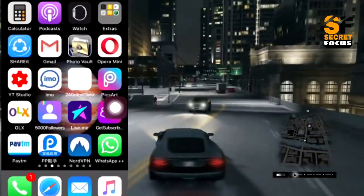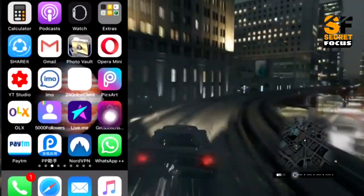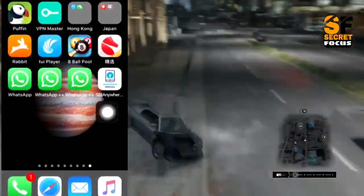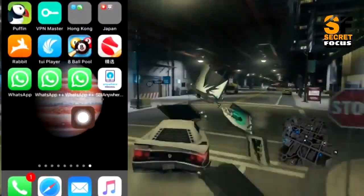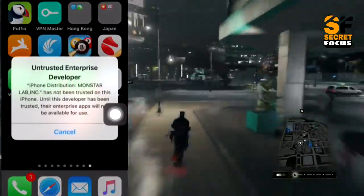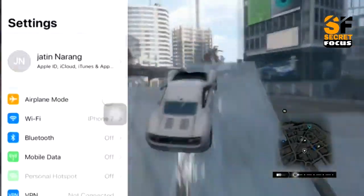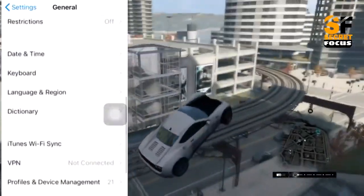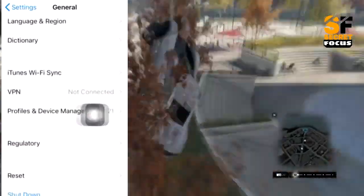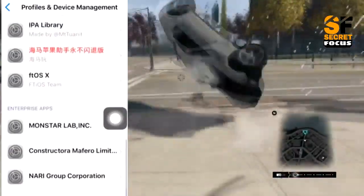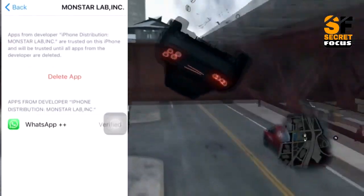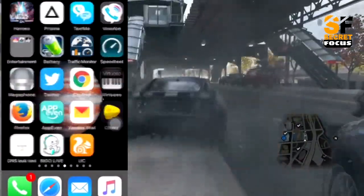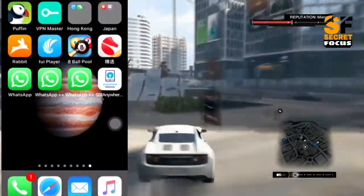Launch the home screen and you can see the third WhatsApp is installing. The third WhatsApp is also installed properly. Now we need to trust the developer — go to Settings, then General, then find Profile & Device Management, find your profile, tap Trust, and that will allow us to launch all the applications.